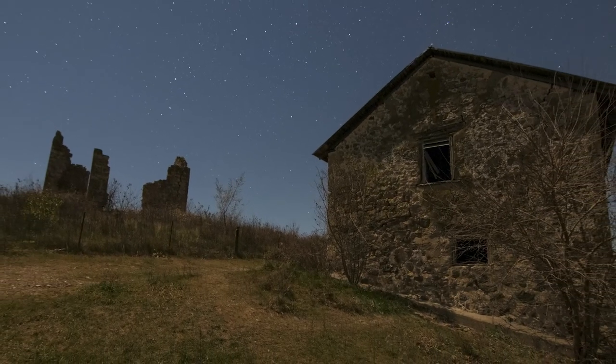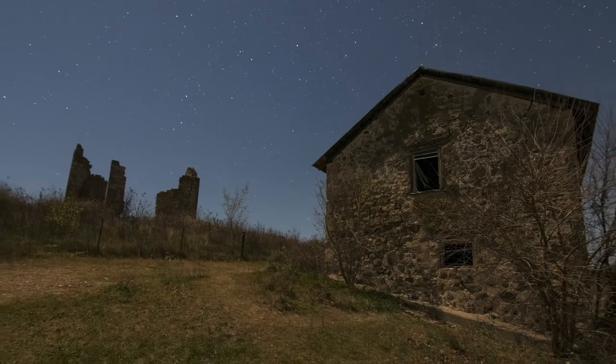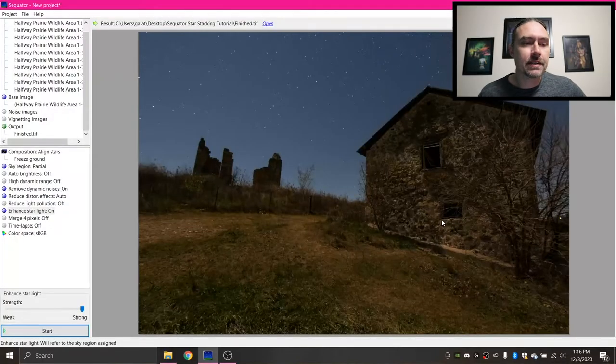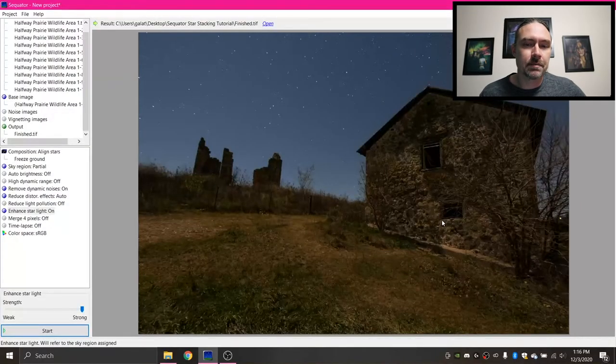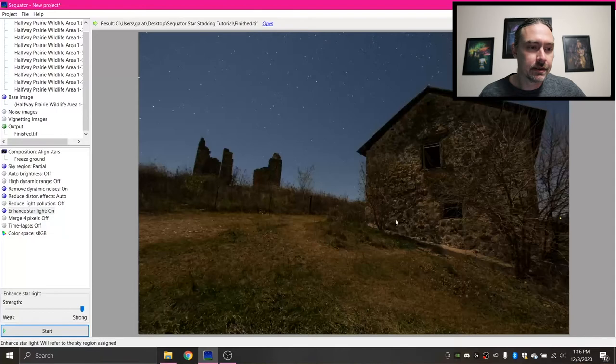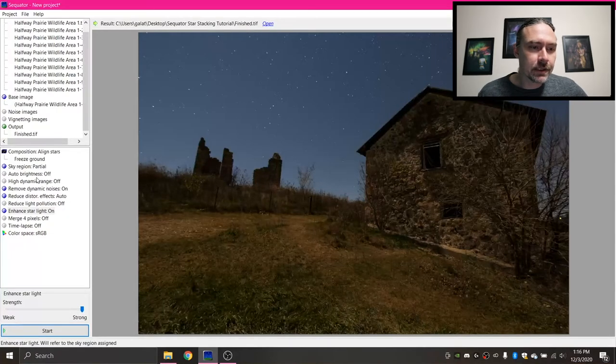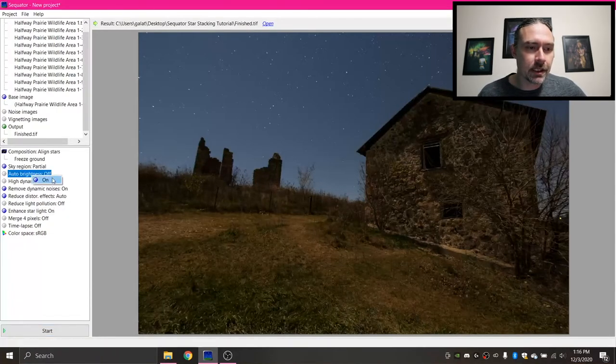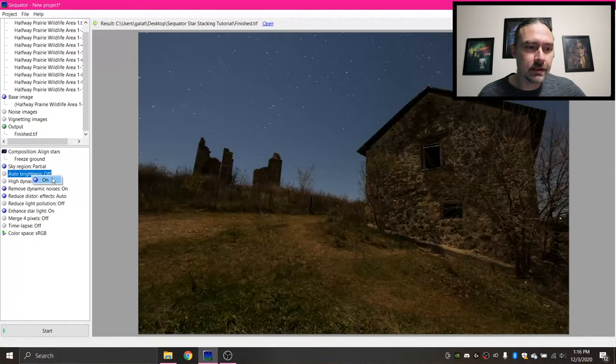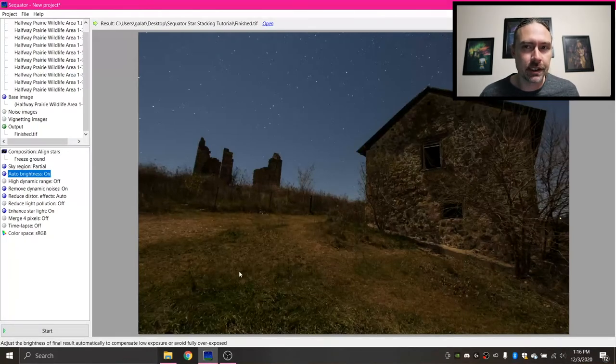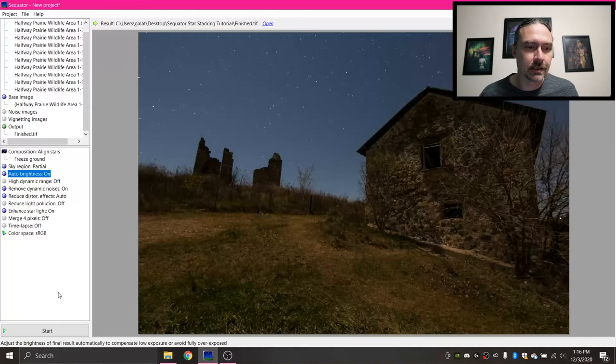As you'll notice, my foreground, it's really dark. So if you have this situation happen, there's a couple things you can do. First off, you can turn auto brightness on. When it's processing, it'll automatically determine the brightness of your photo and try to get your photo exposed a little bit better.